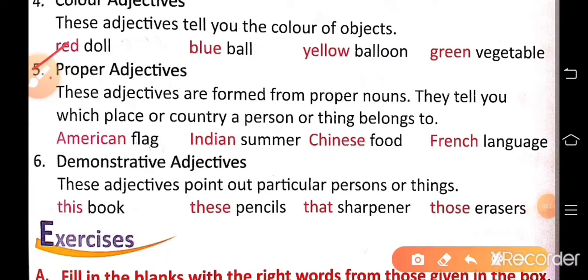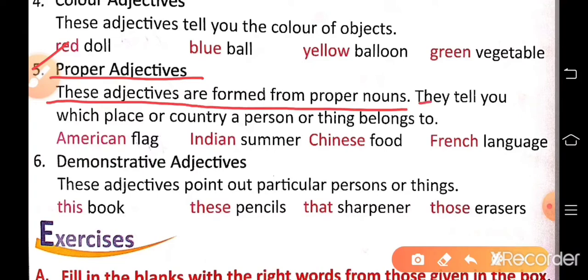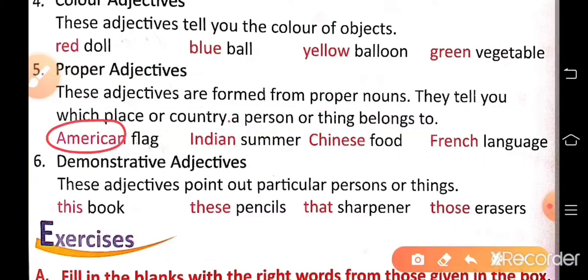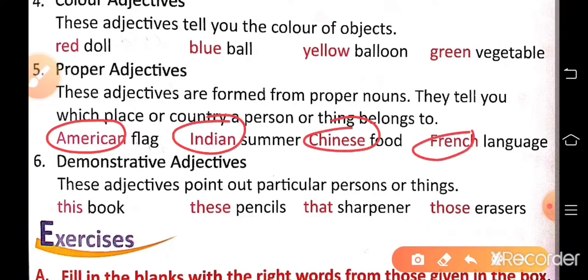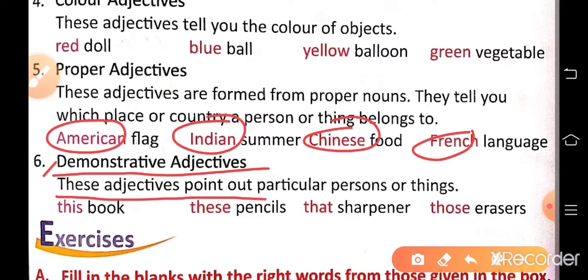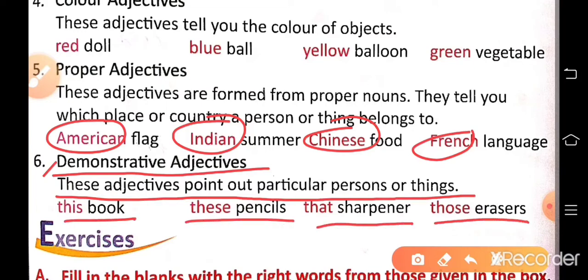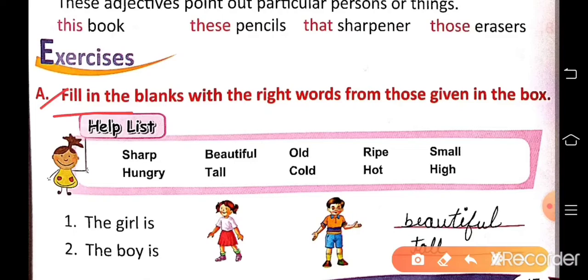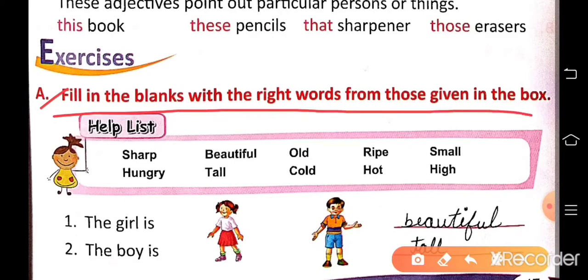Number five: proper adjectives — these adjectives are formed from proper nouns and tell you which place or country a person or thing belongs to. For example: American flag, Indian summer, Chinese food, French language. Number six: demonstrative adjectives — these adjectives point out particular persons or things. For example: this book, these pencils, that sharpener, those razors. Now exercise: fill in the blanks with the right words from those given in the box.